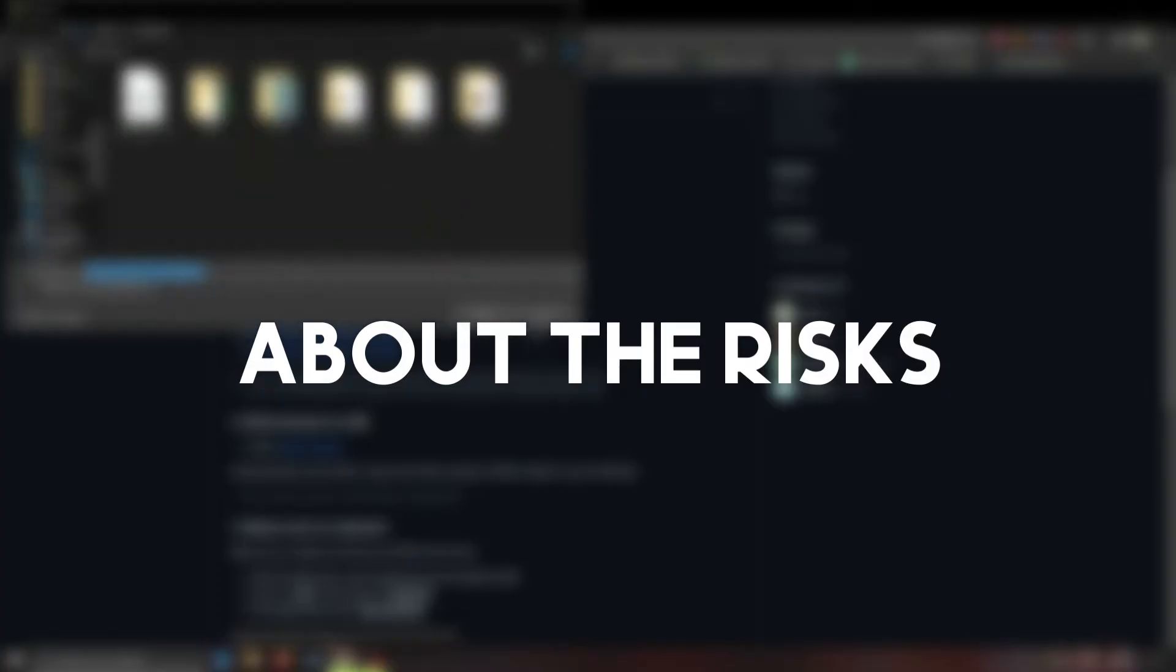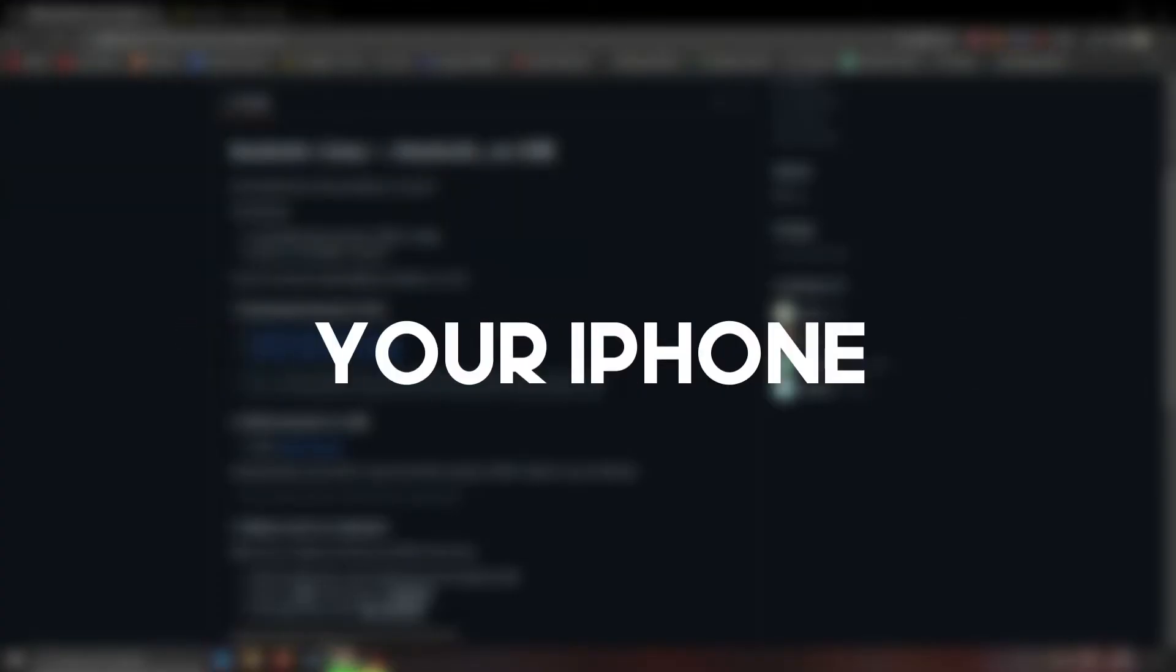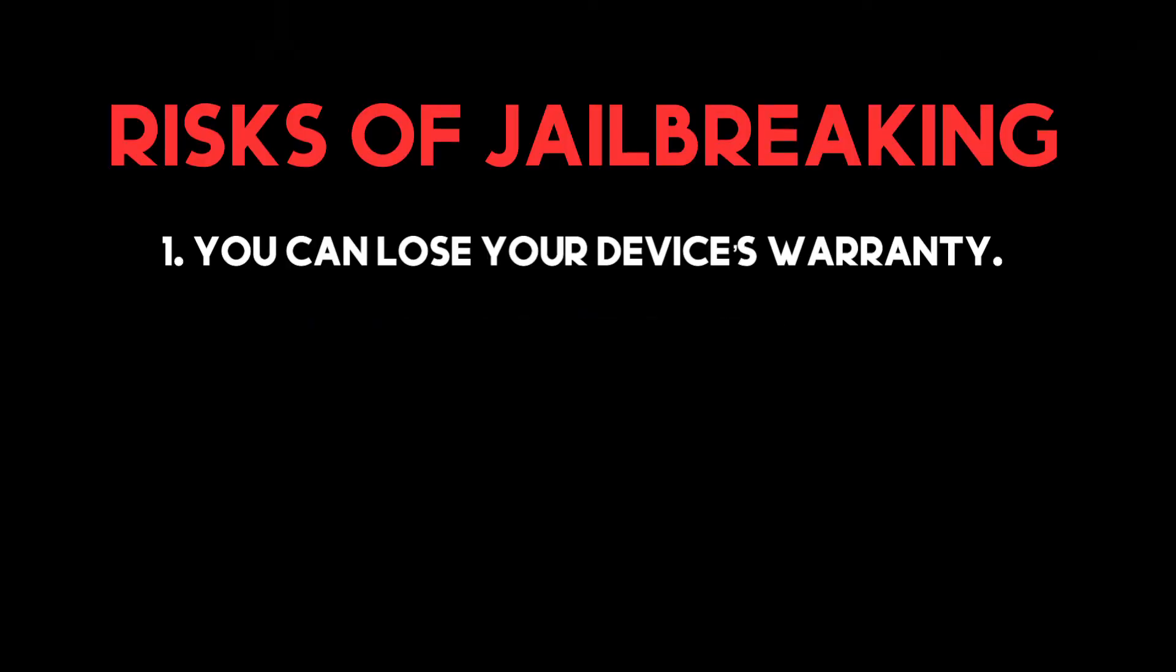But first let's talk about the risks associated with jailbreaking your iPhone. One, you can lose your device's warranty.